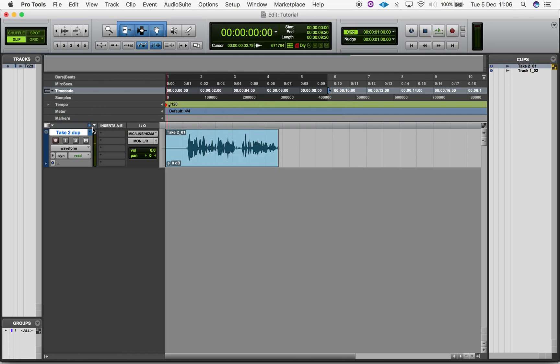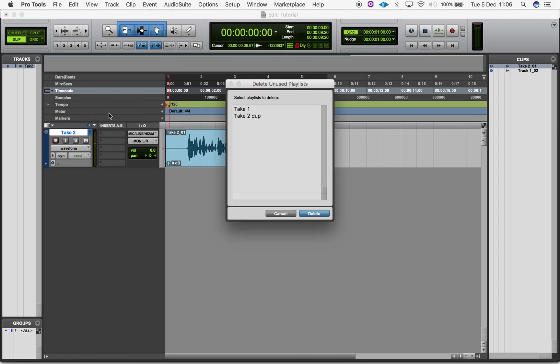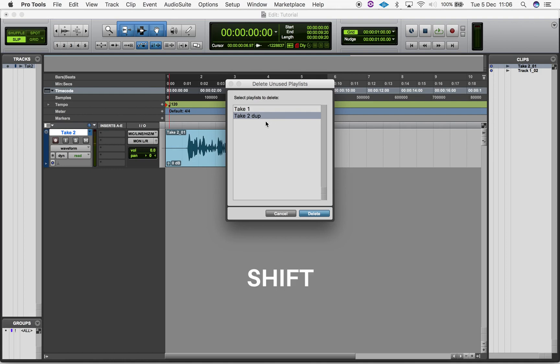When you select delete unused, a window will pop up showing all playlists not currently selected in the edit window. Select the playlist you want to delete, hold shift to select a series, or hold command to select multiple playlists, and then click delete.